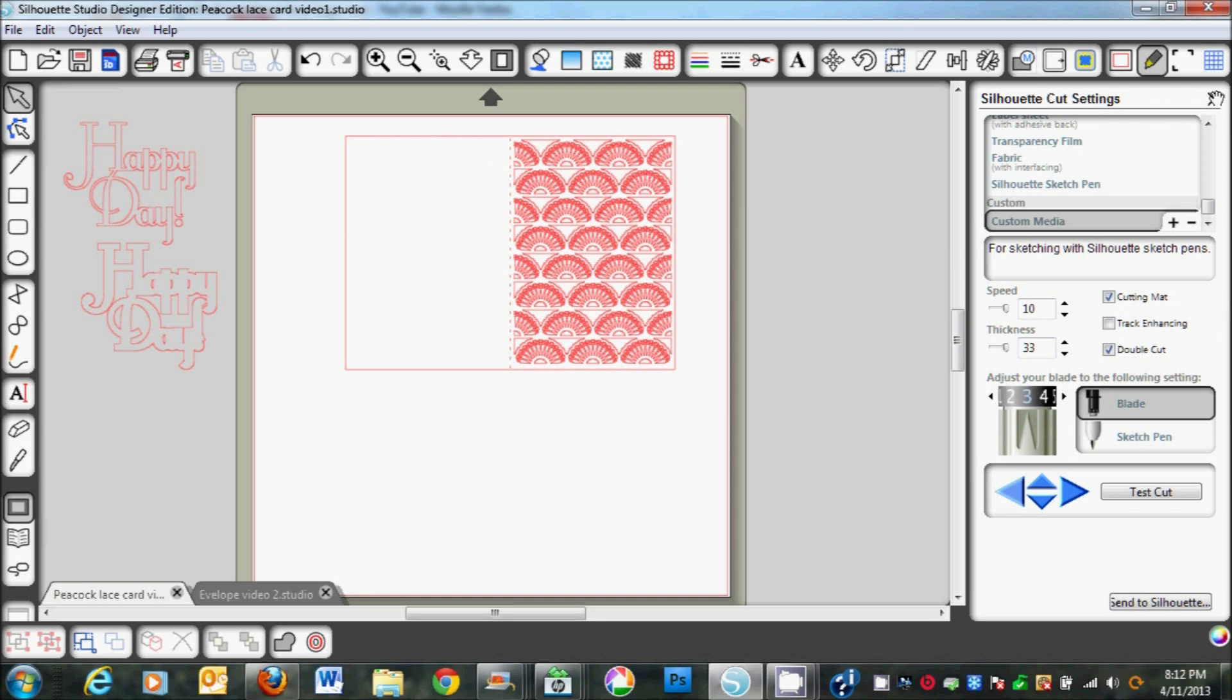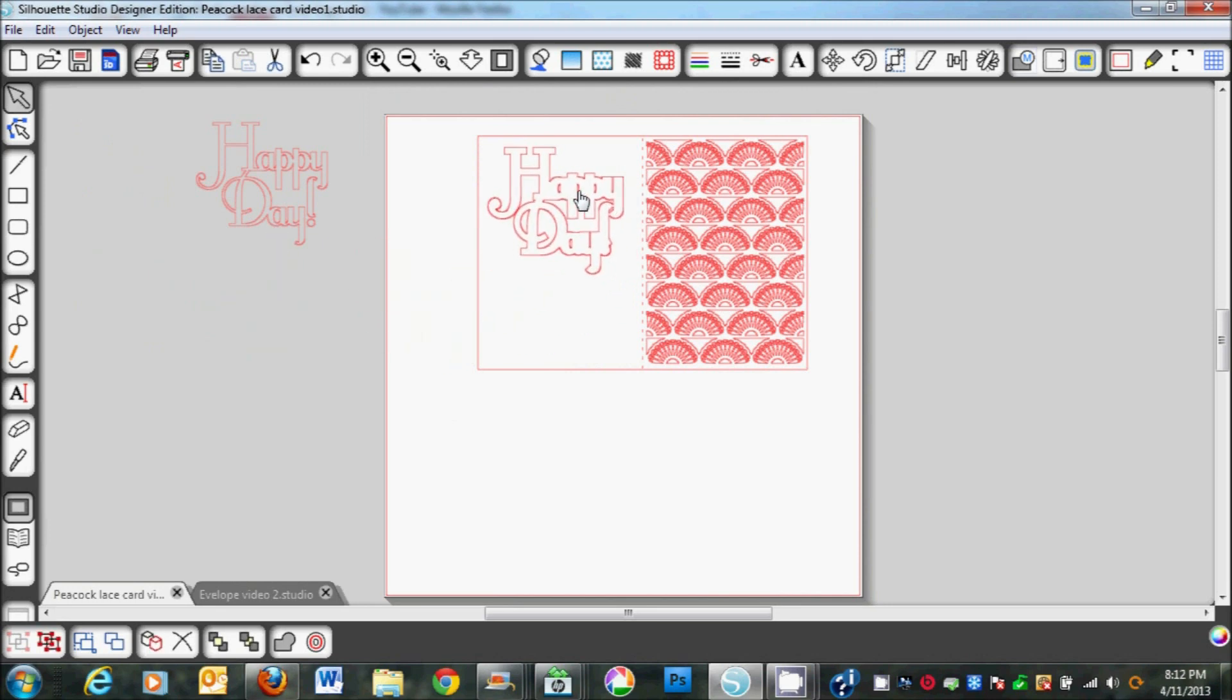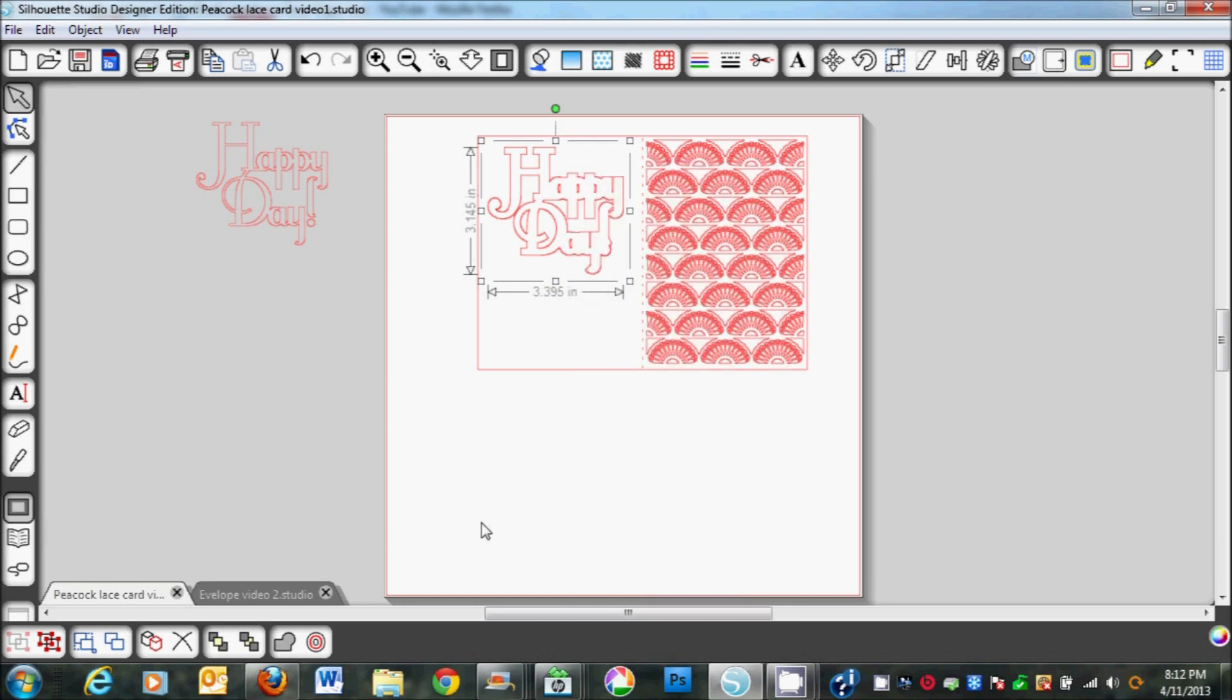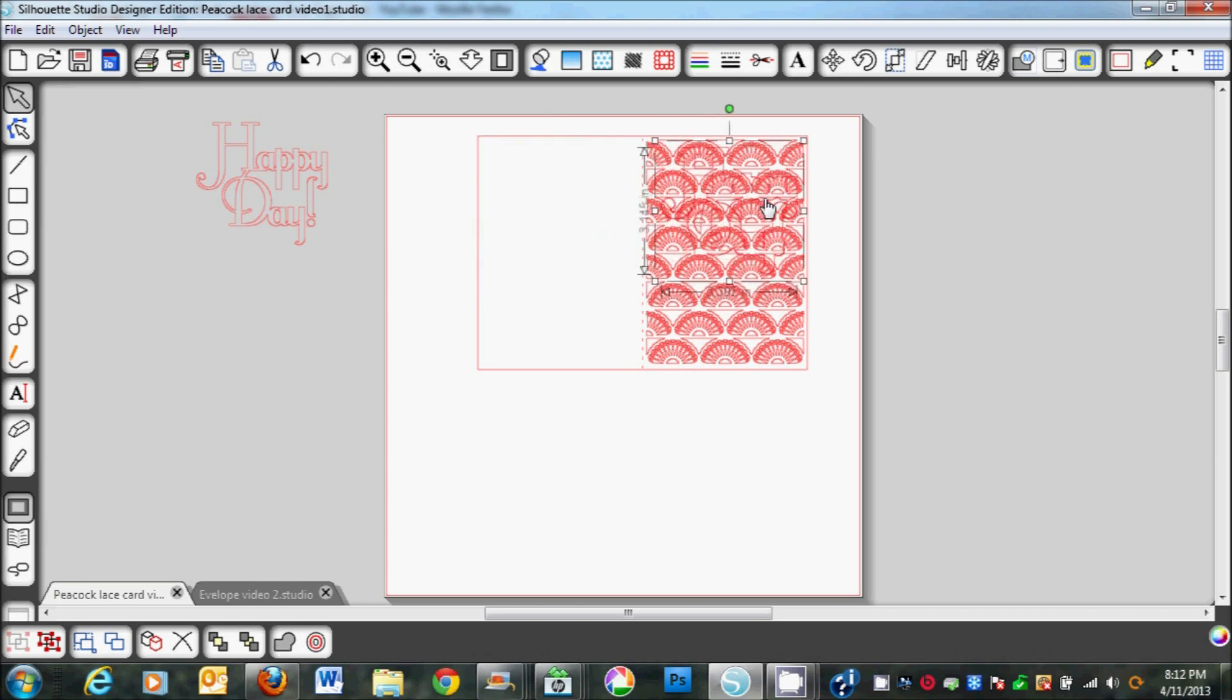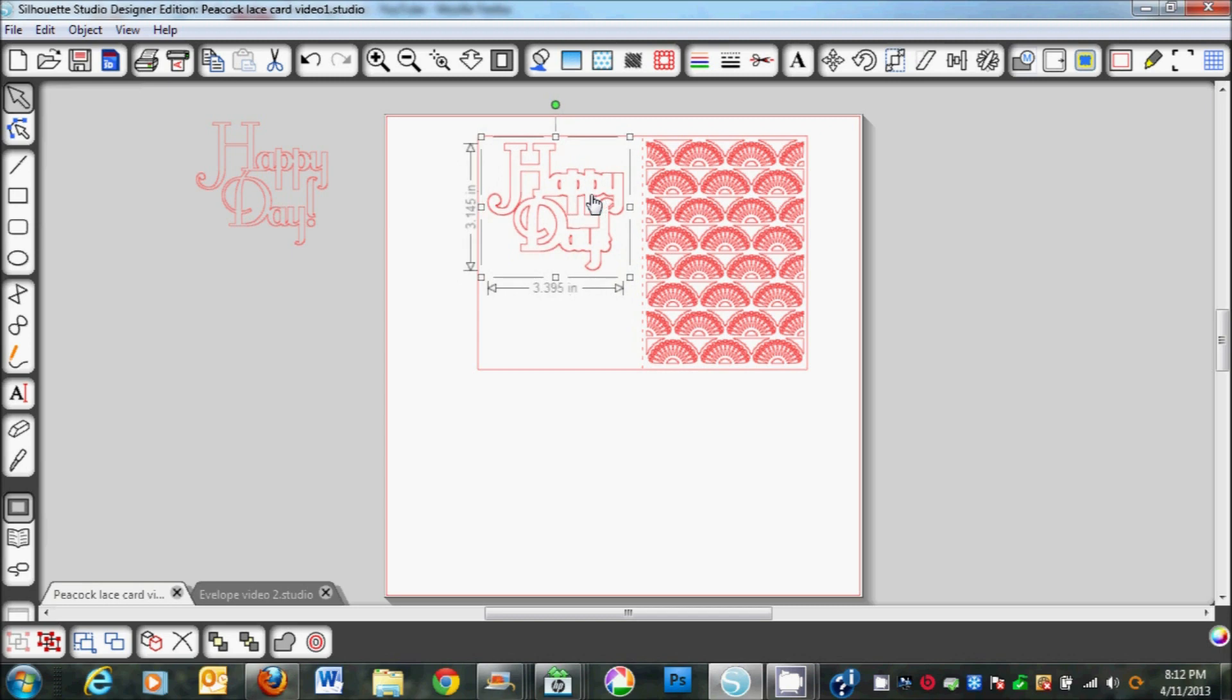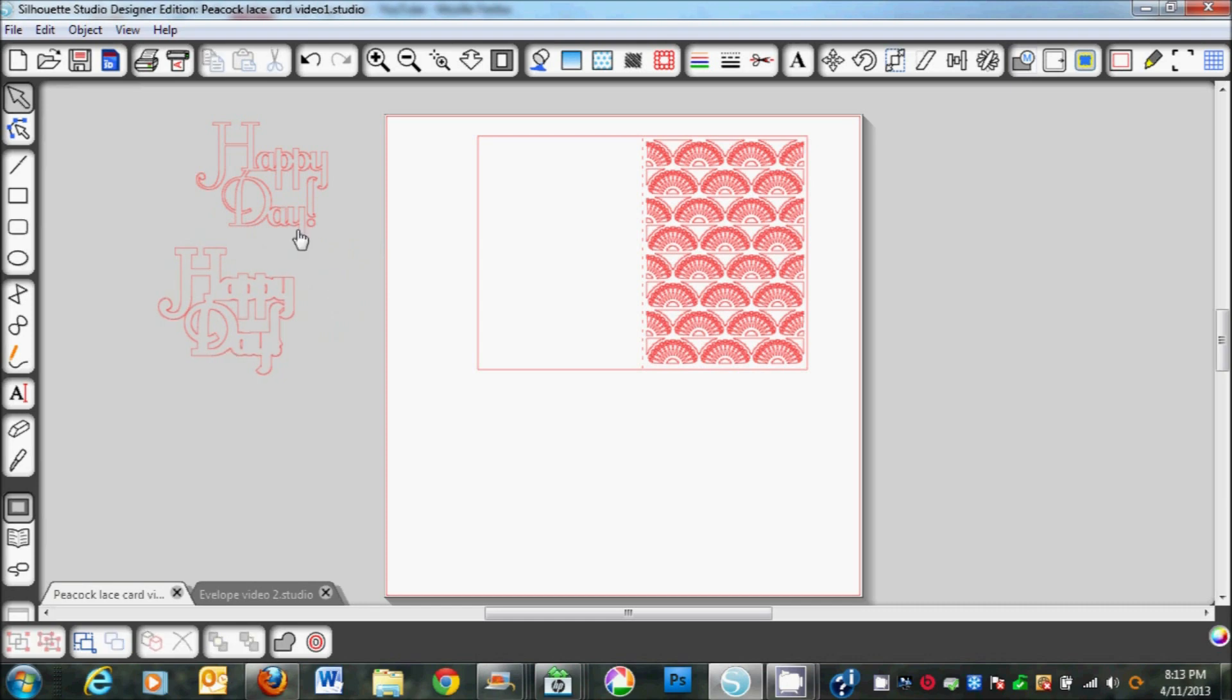I also want to mention that I used the Happy Day sentiment and I used the shadow for this card. I did a 3.395 by 3.145 for the shadow. I went ahead and cut the interior with white and then the shadow I cut with teal.